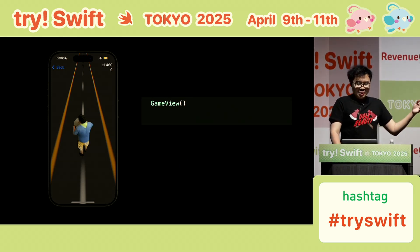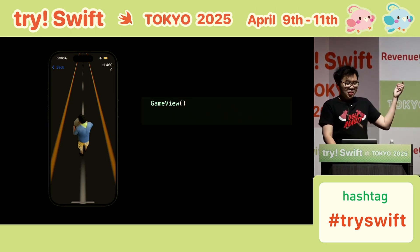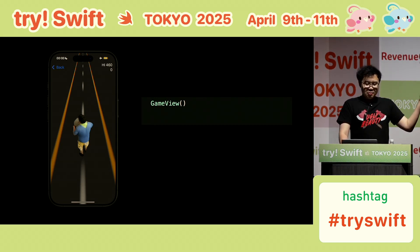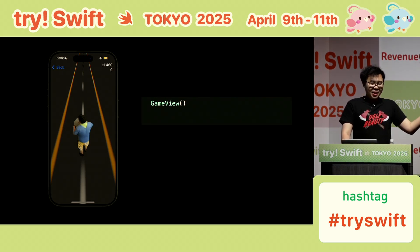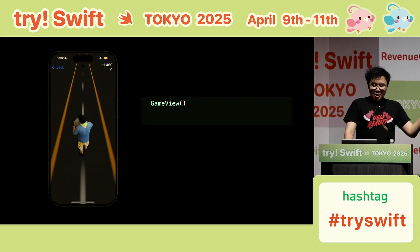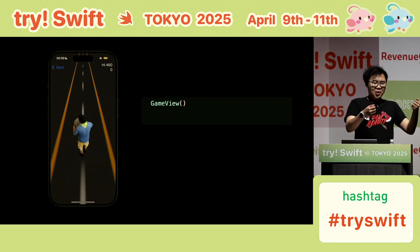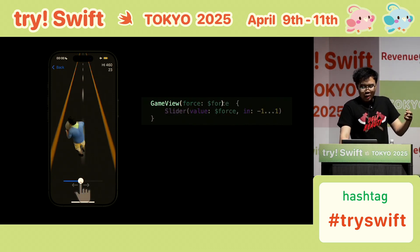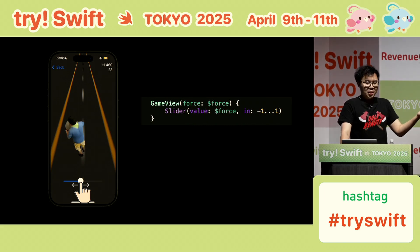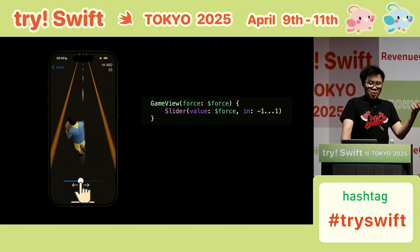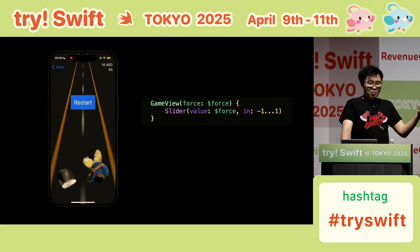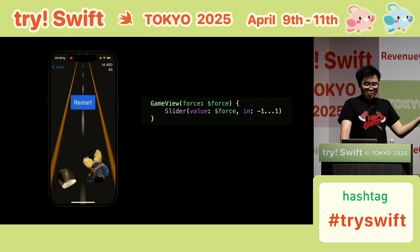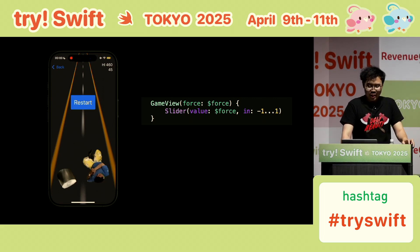This is a simple balance game, and this guy is a meme in Taiwan. He carries a hot pot and walks on the road. We use the left and right directions to control his weight. When he falls, it hurts and the game is over. Let's see the playing video.